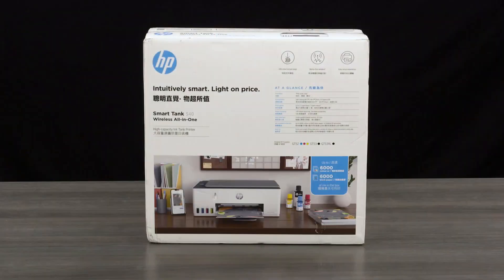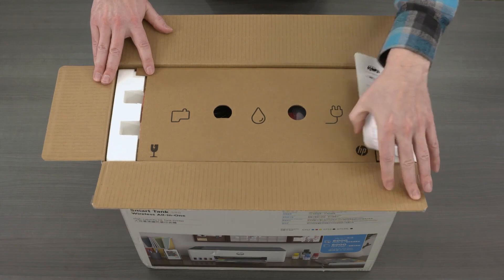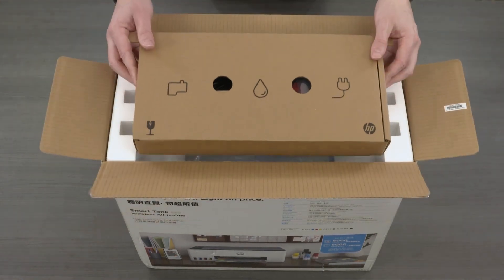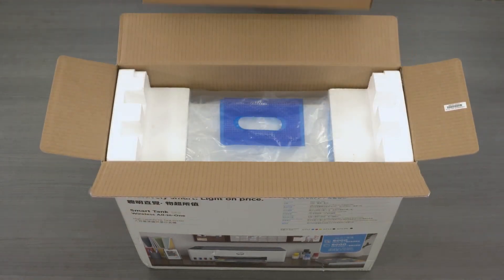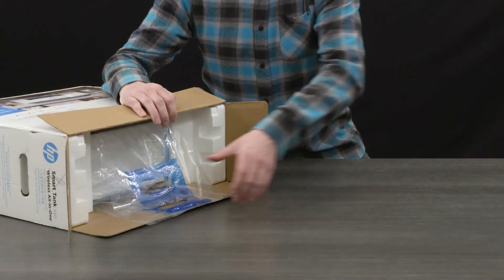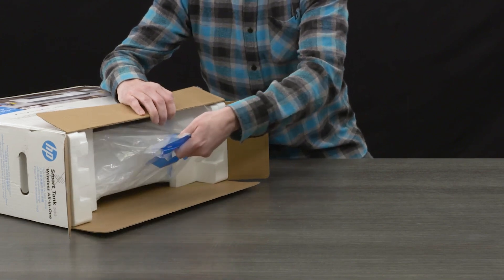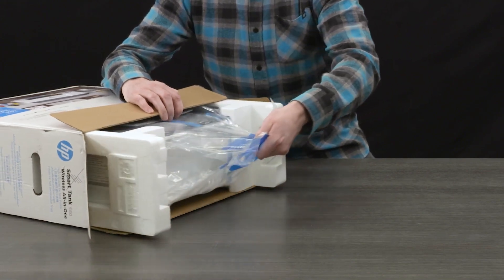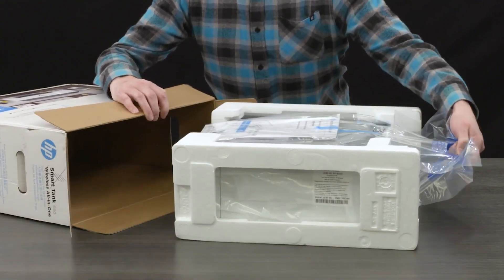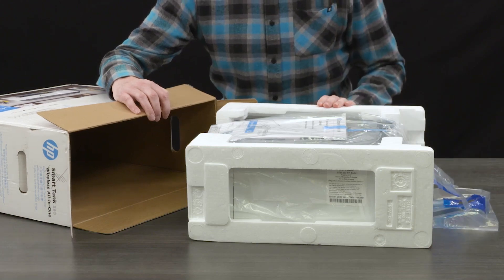Open the box and then remove the smaller box containing the power cord, USB cable, ink bottles, and printheads. While grasping the handles in the plastic bag, remove the printer from the box and place it on a level surface where you intend to use it.